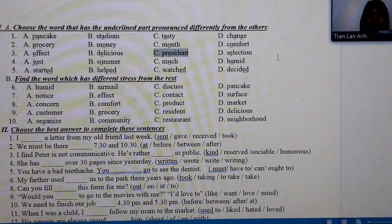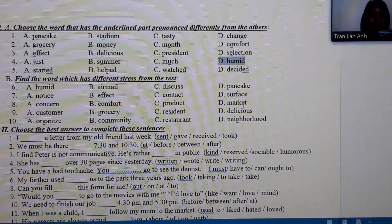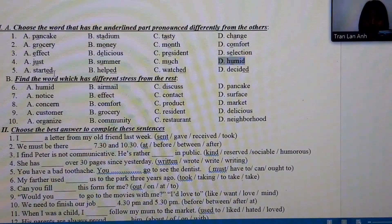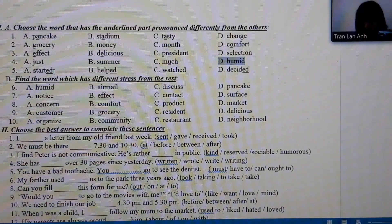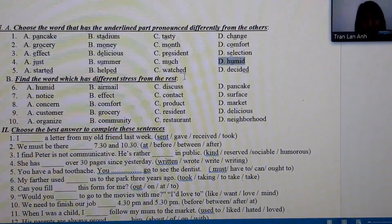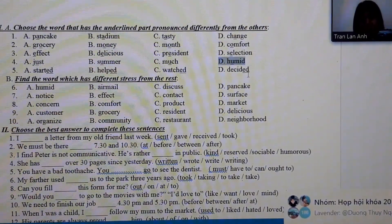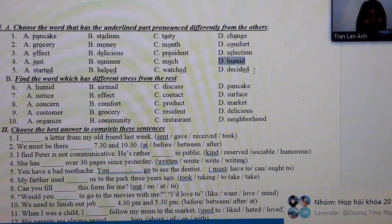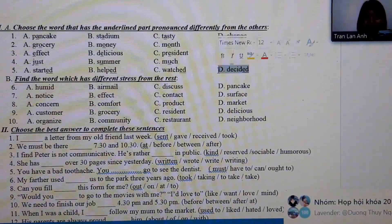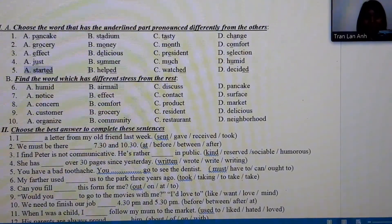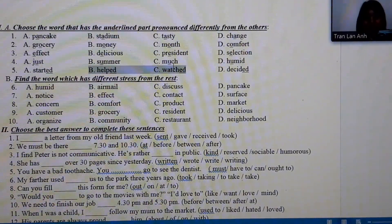Number 4: summer, much, and humid — humid is the different one. Number 5: started, had, watched, decided — decided and started have the same ending sound, and helped and watched have the same ending sound.